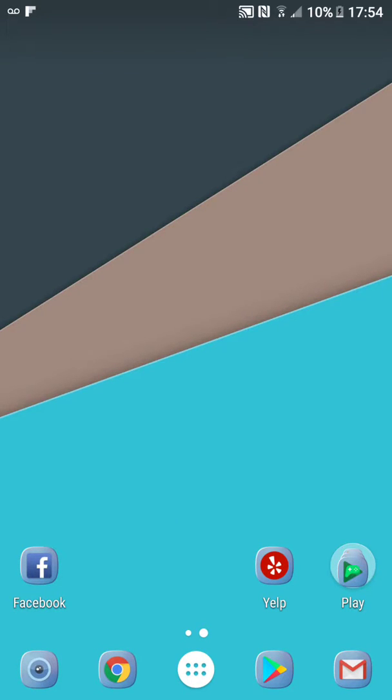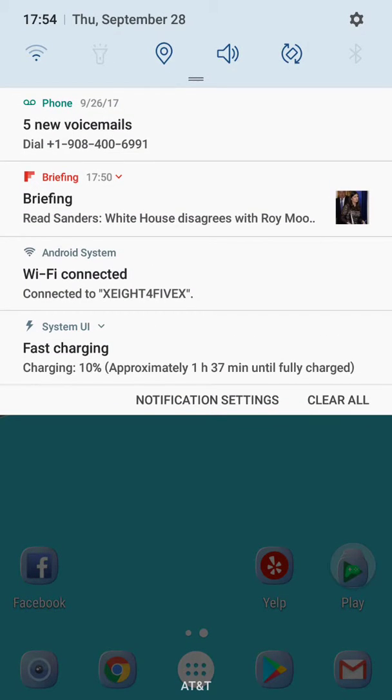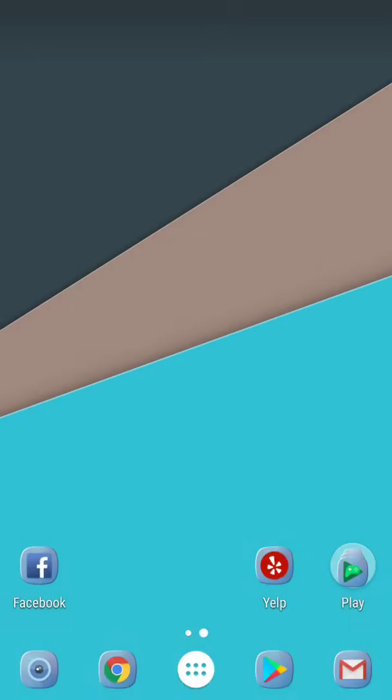What's up guys, in this video I'm going to tell you how to set a static IP for your Android device. First thing we're going to do is go into your settings, pull down, click on the gear.